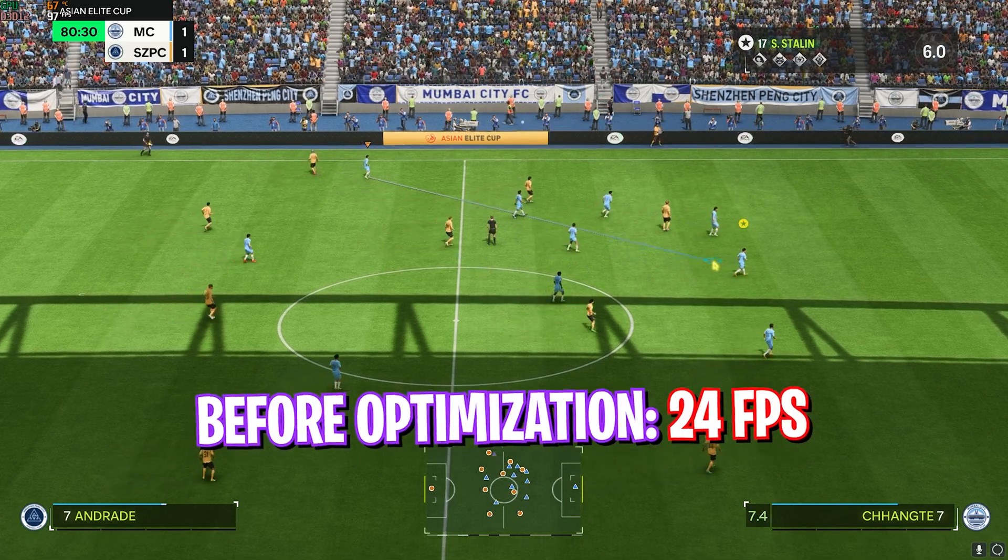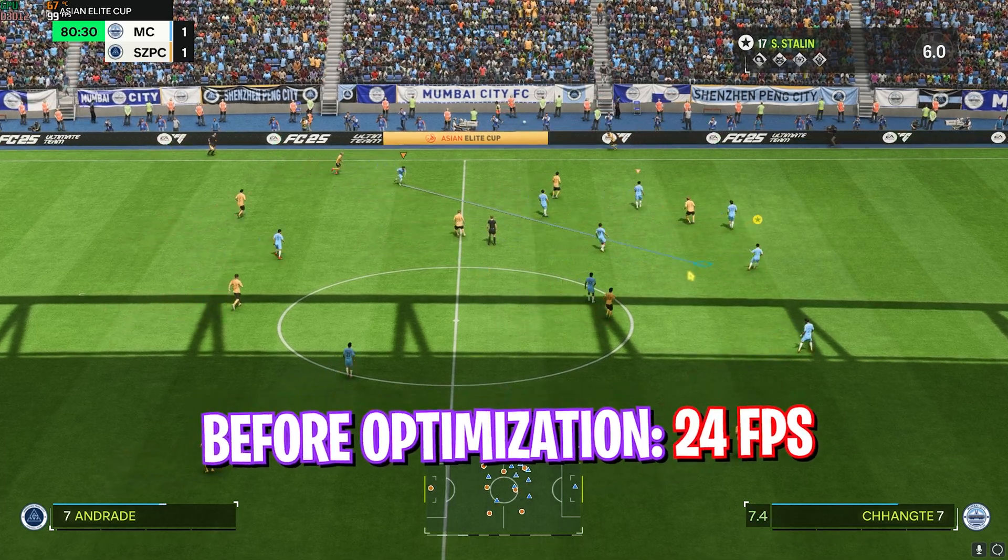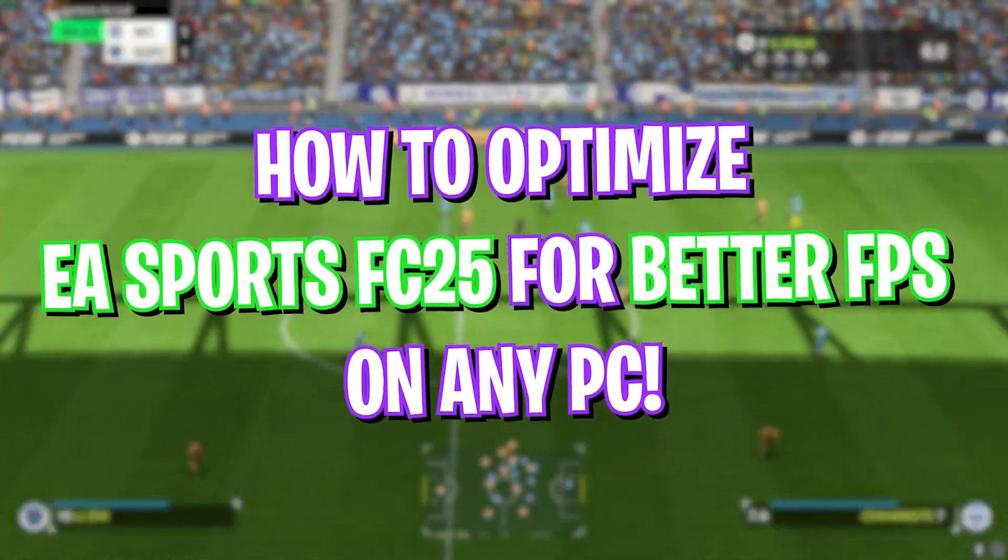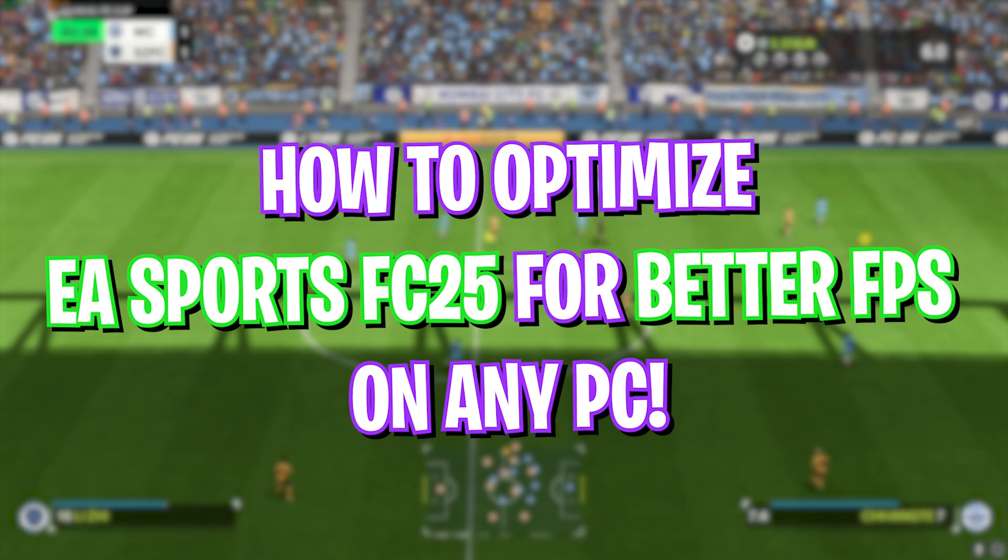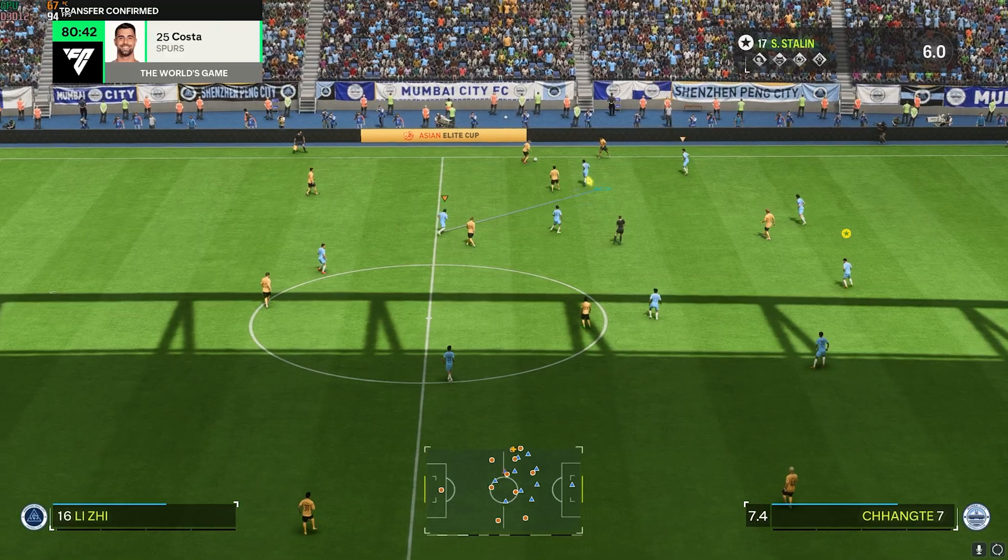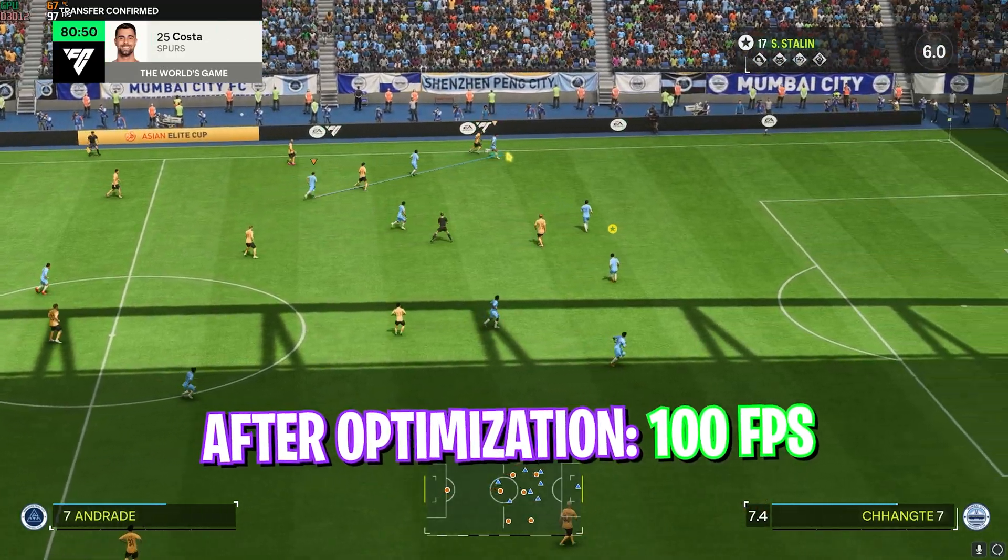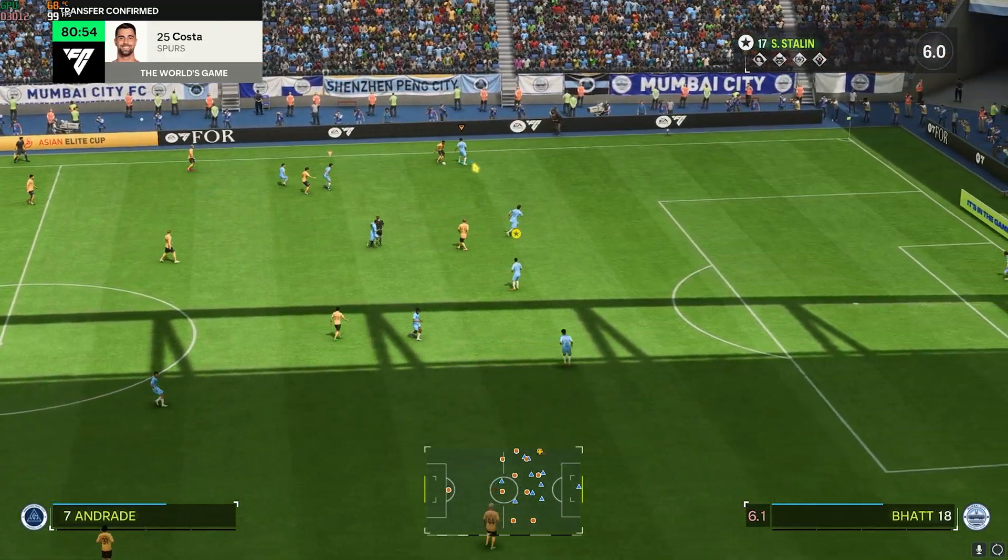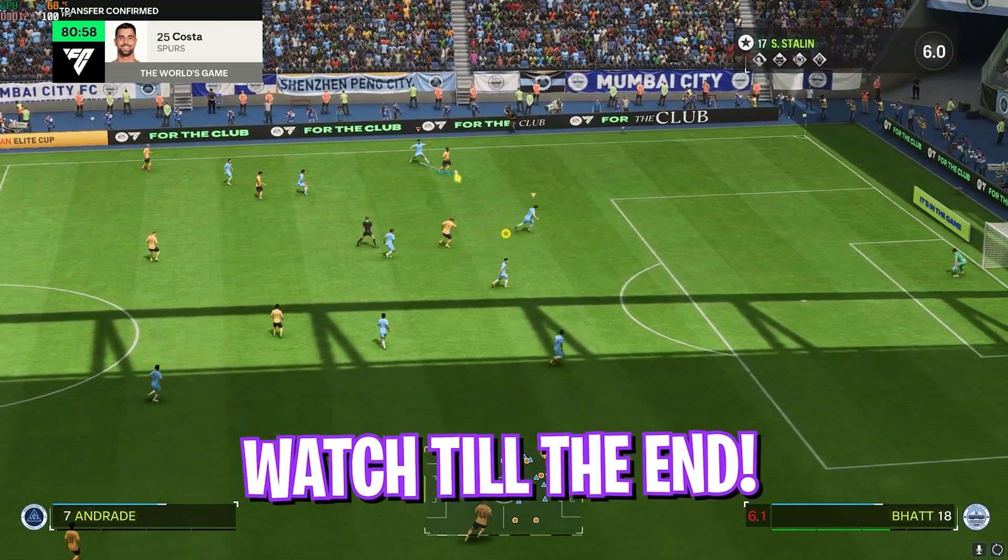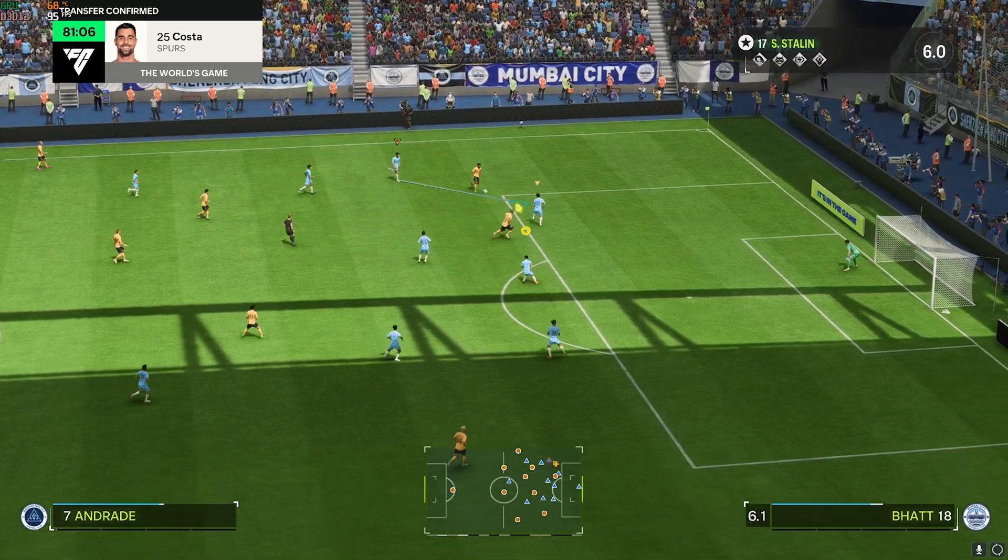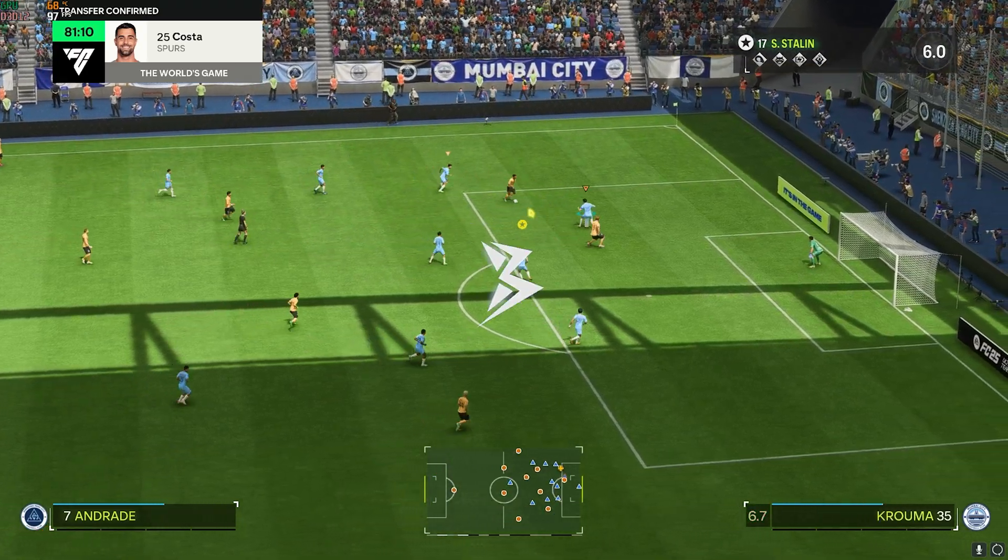Hey what's going on YouTube, welcome back to another brand new video. In this video I'm going to be showing you guys how you can improve your FPS and get better performance in EA Sports FC25. I hope this guide helps, so make sure to stick around till the end. With all that said, let's get started.